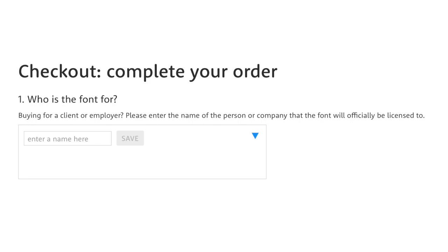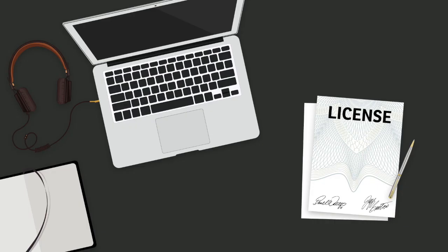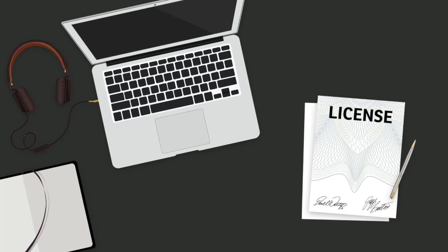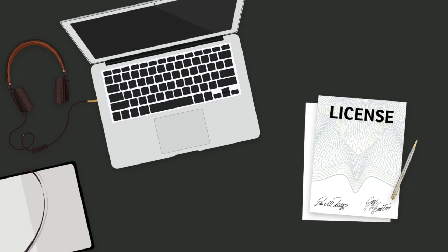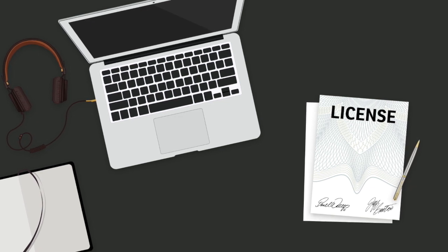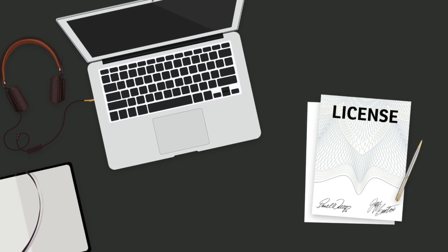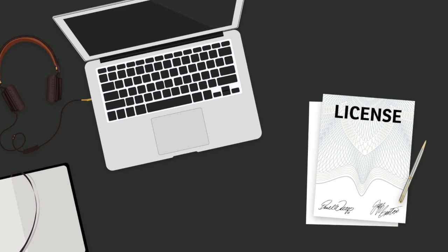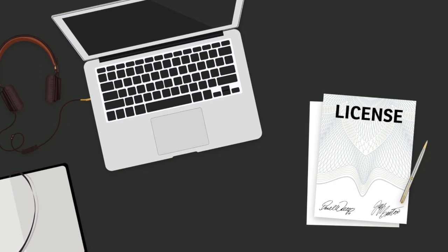Actually, no — that's usually not what you want to do, especially when buying desktop licenses. It would mean that you buy a license for your client, but not for yourself or your studio. And as a result, legally, you wouldn't even be allowed to use the fonts. If you download and install them anyway, this would actually be an illegal font use.